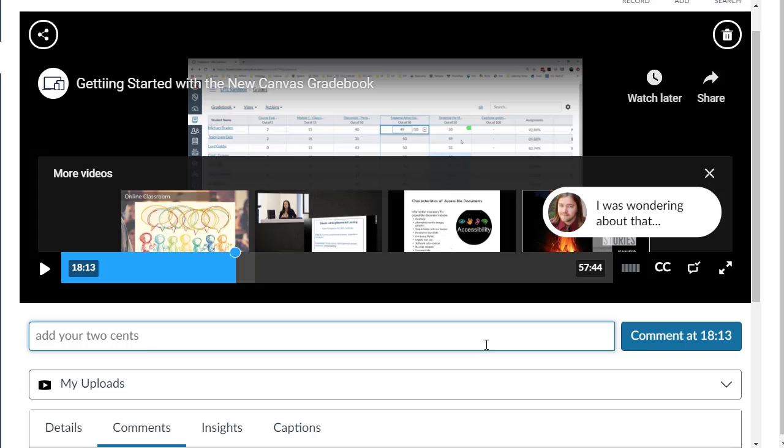The comment you created will appear as a dot in the media timeline and will pop up during the playback of the video.